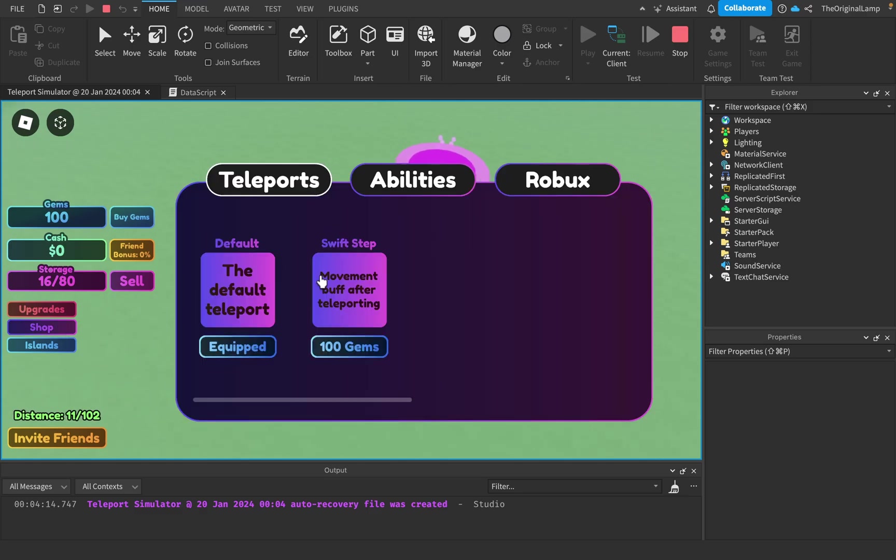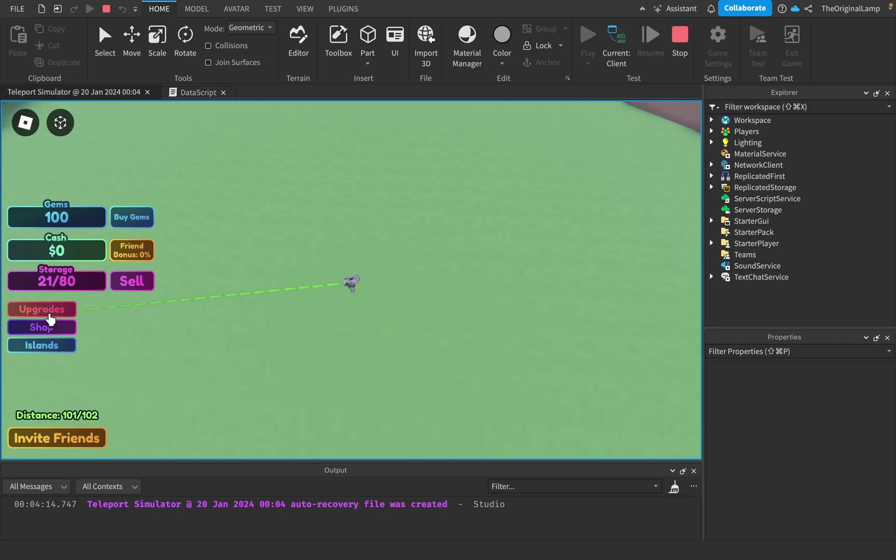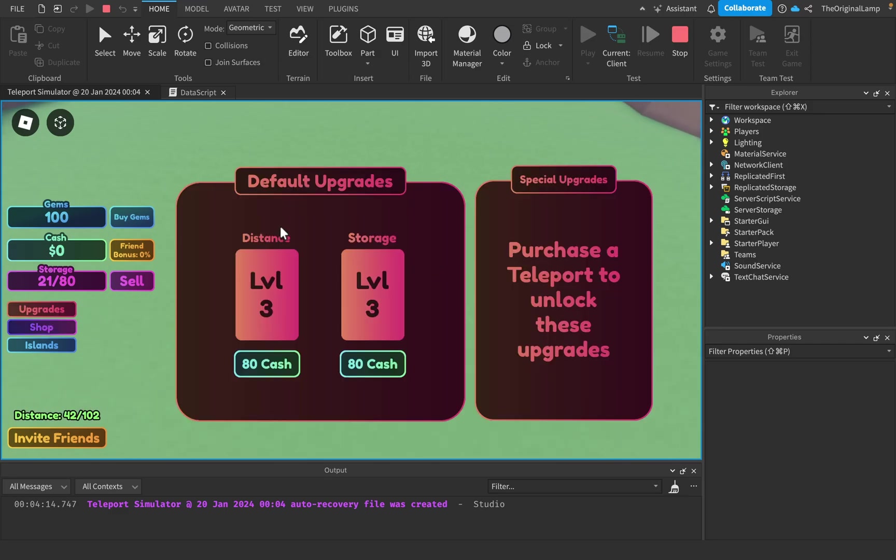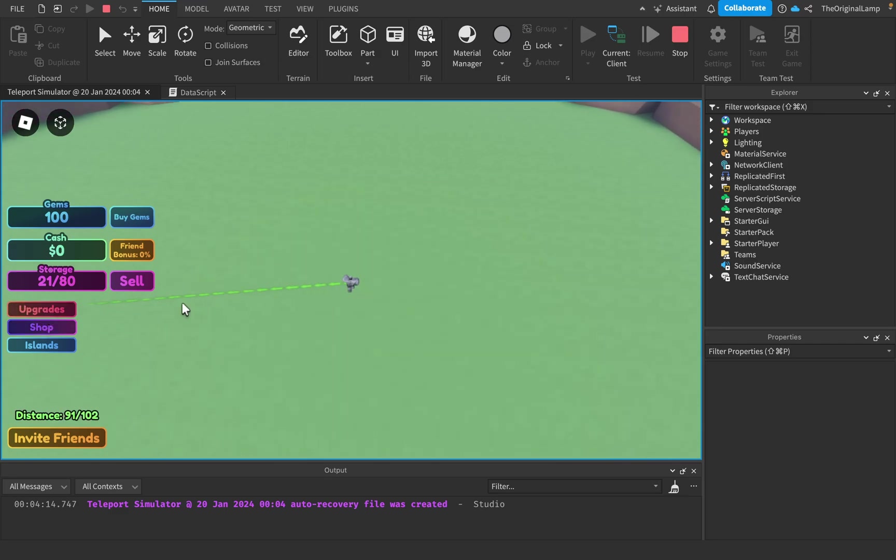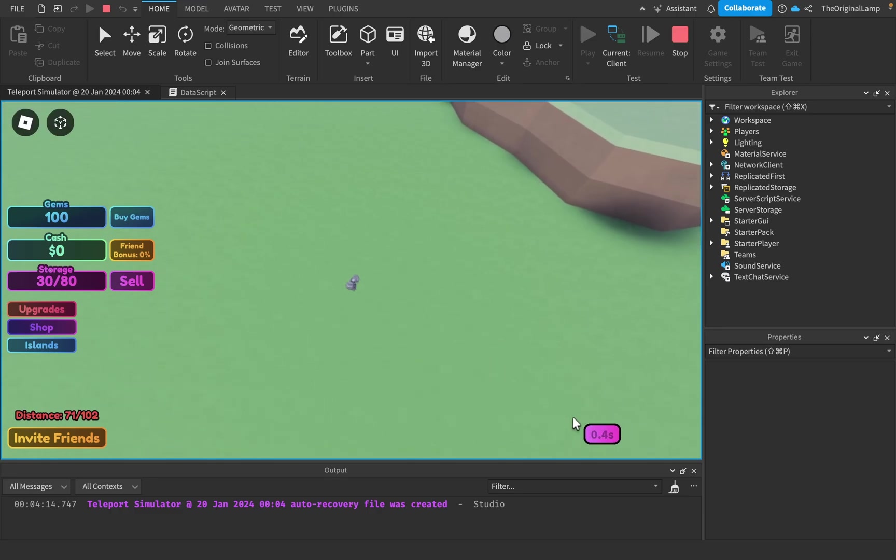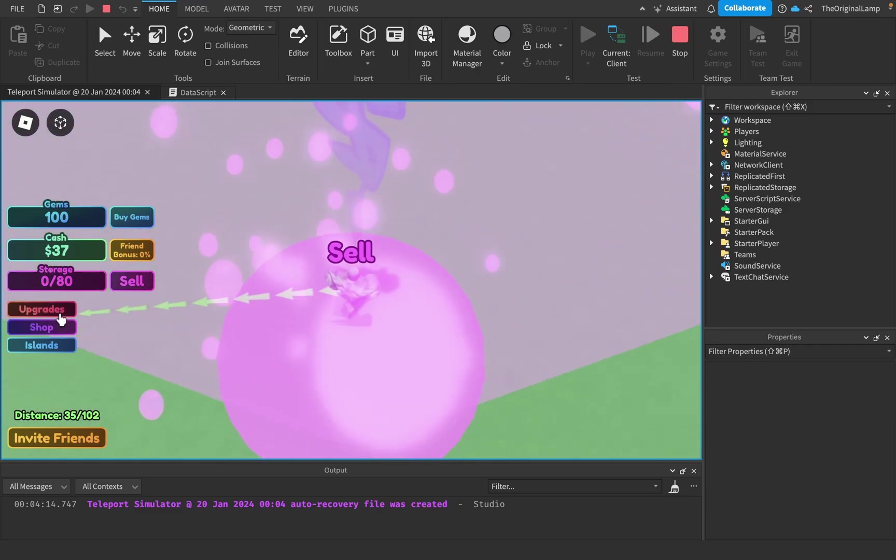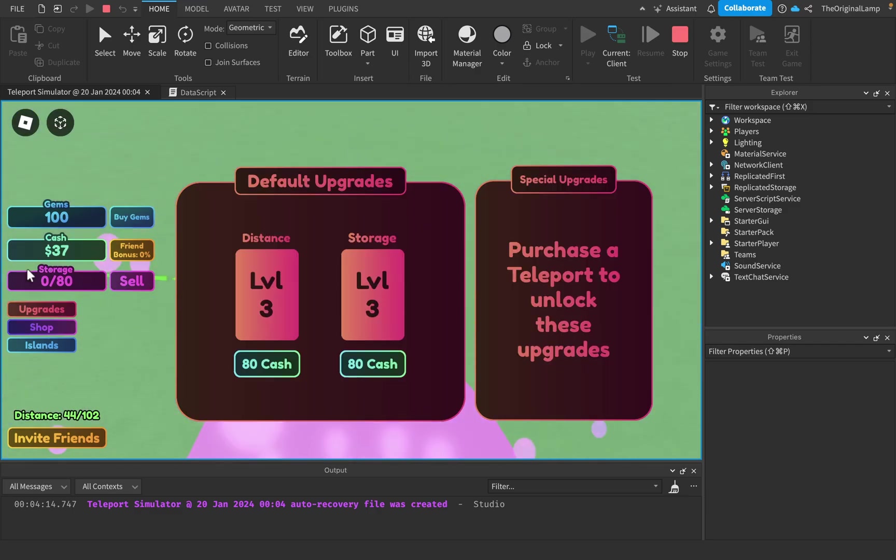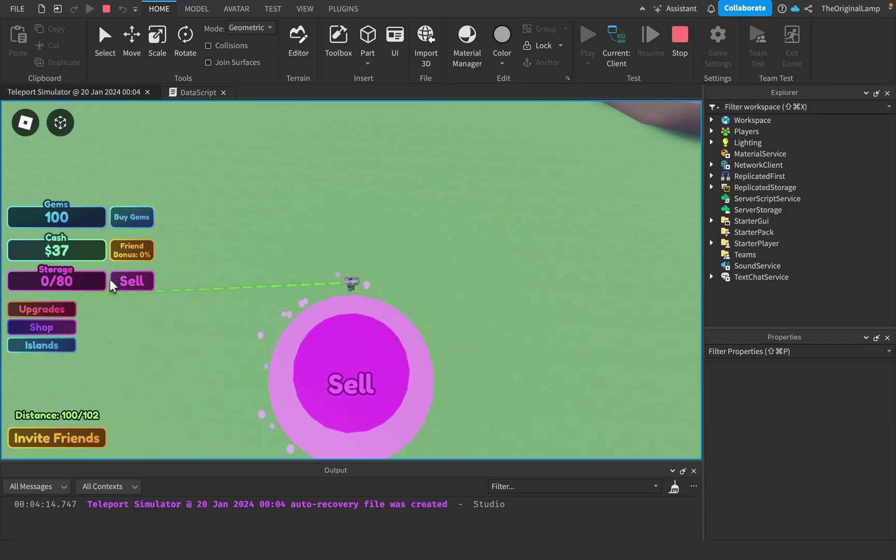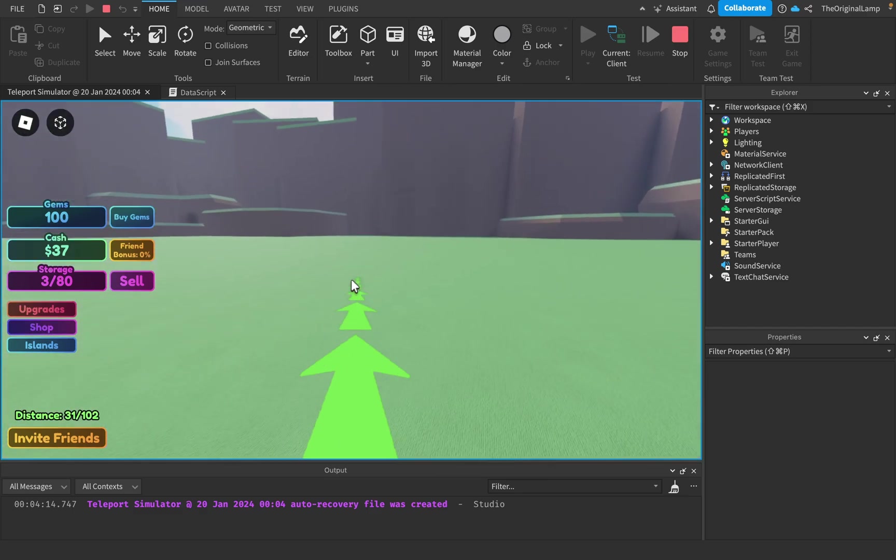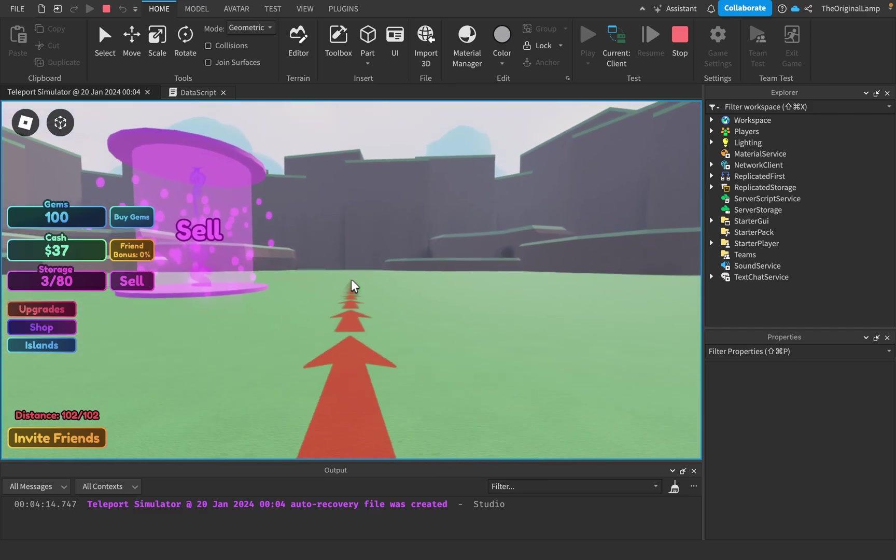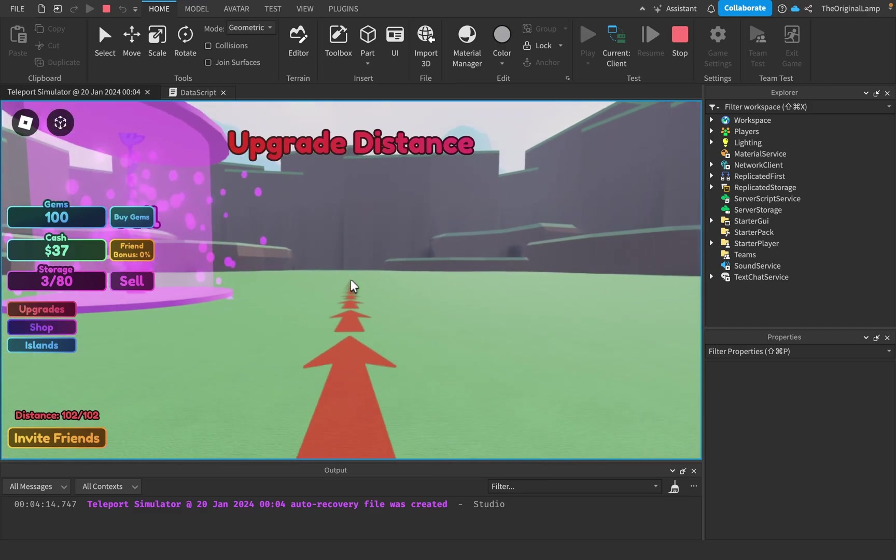I want to add more teleport ideas and like potentially some abilities, but I'm not too sure. Is there anything else I can upgrade? Maybe the cooldown, but honestly maybe I'll keep the cooldown just one second by default so people don't spam the teleports.